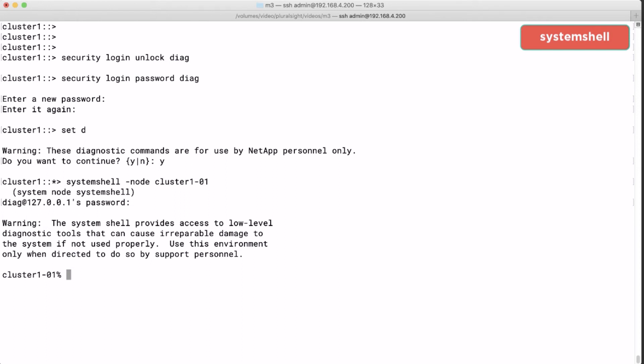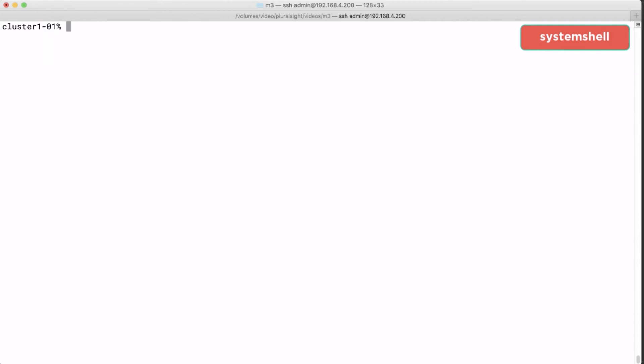And to be honest getting started with ONTAP means that we have no business in this shell. Later maybe in an advanced training you will get back in here. But for now I think it suffices that you know about the system shell and how to get in and out. So we exit and we're done.